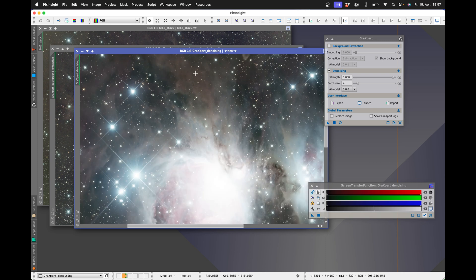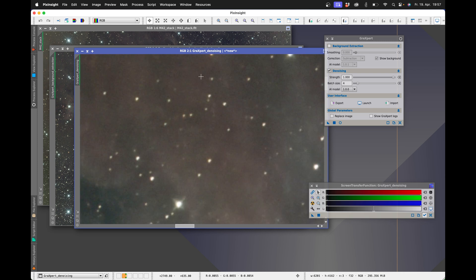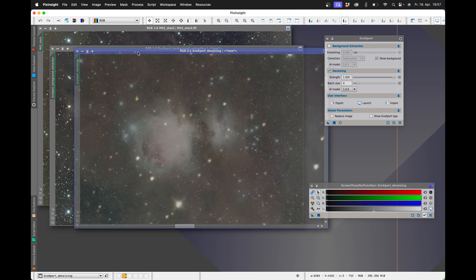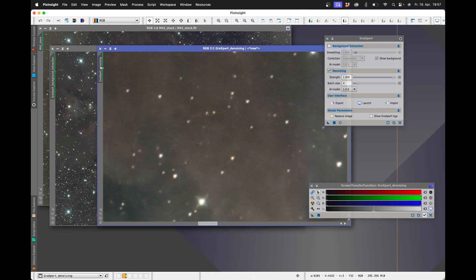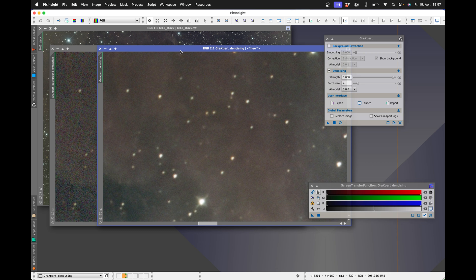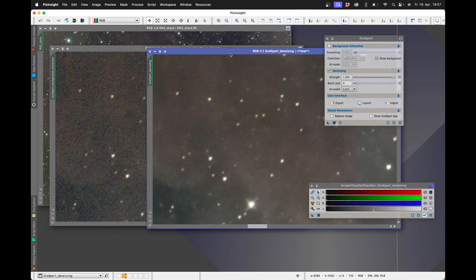That took a while, but we compare the result with the original image and see that there was a lot of denoising. Again, under the video in the video description, you will find all the necessary links.